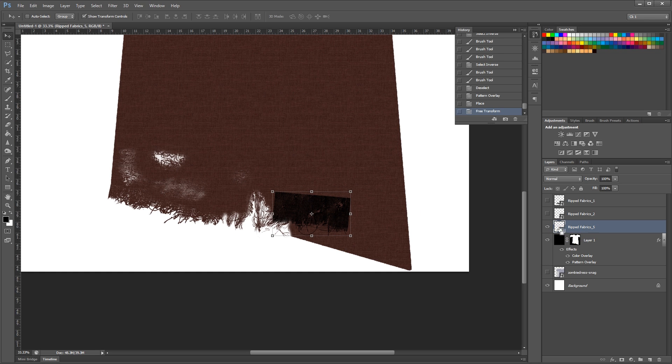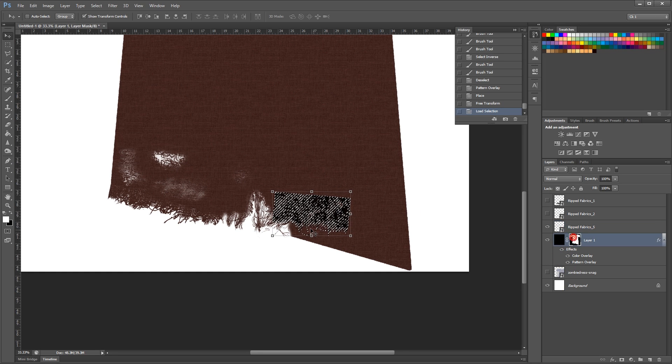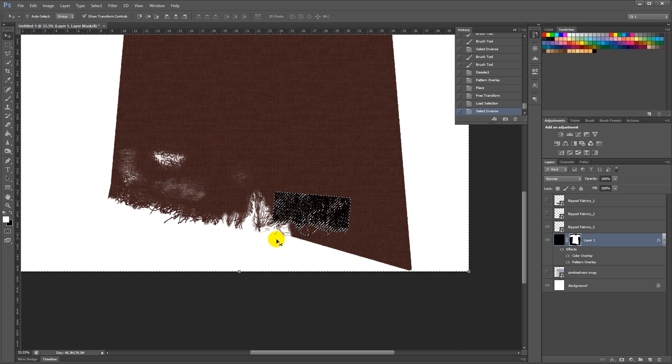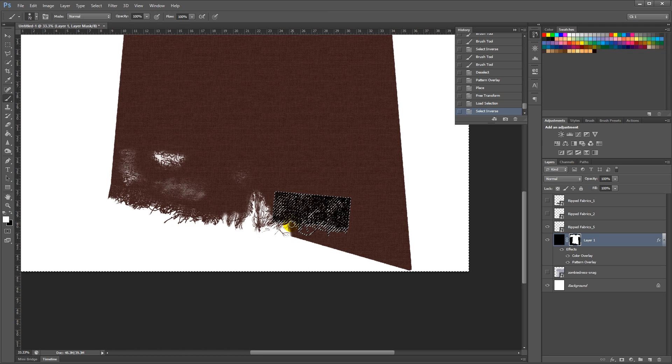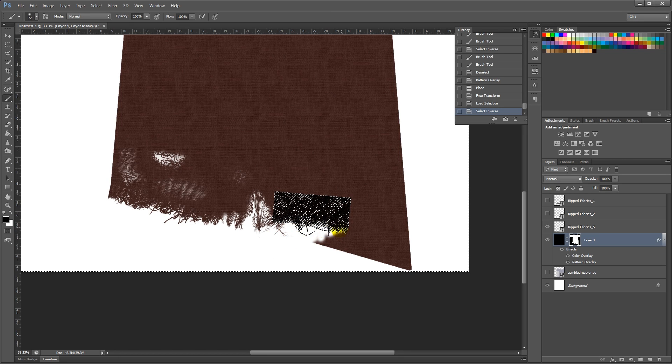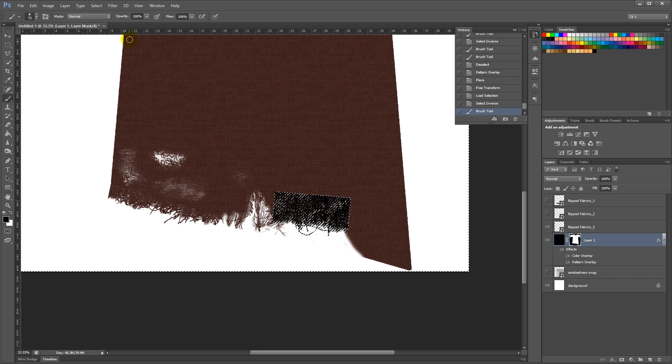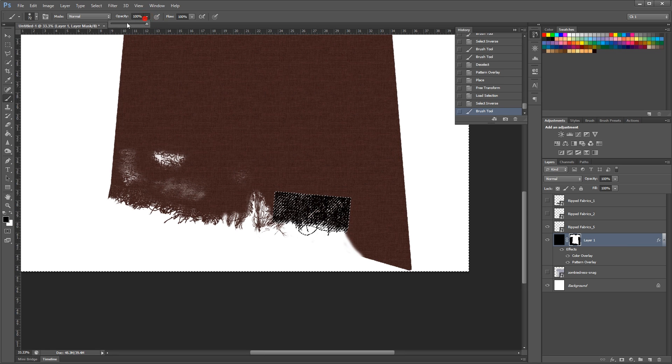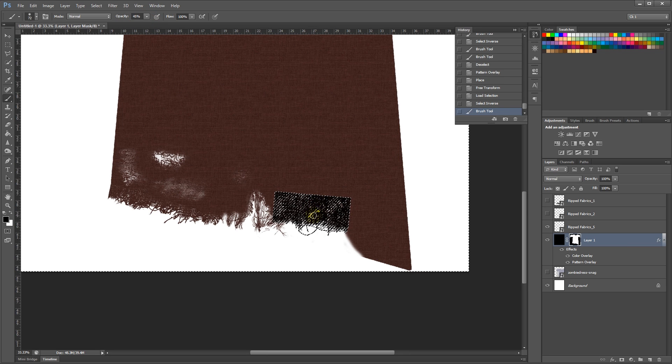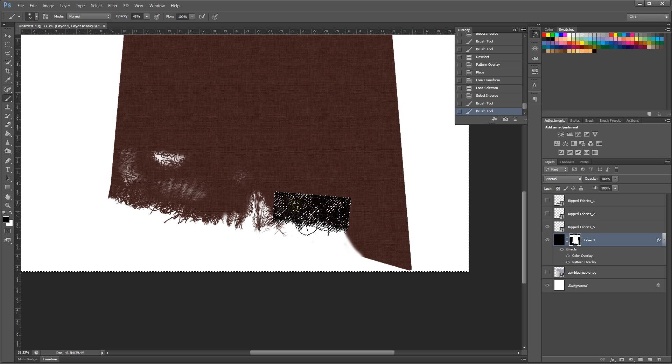Ctrl-Select it. Ctrl-Shift-I to first select the inverse with black. And then at a low opacity, paint those holes in the inside, those worn out parts and holes.